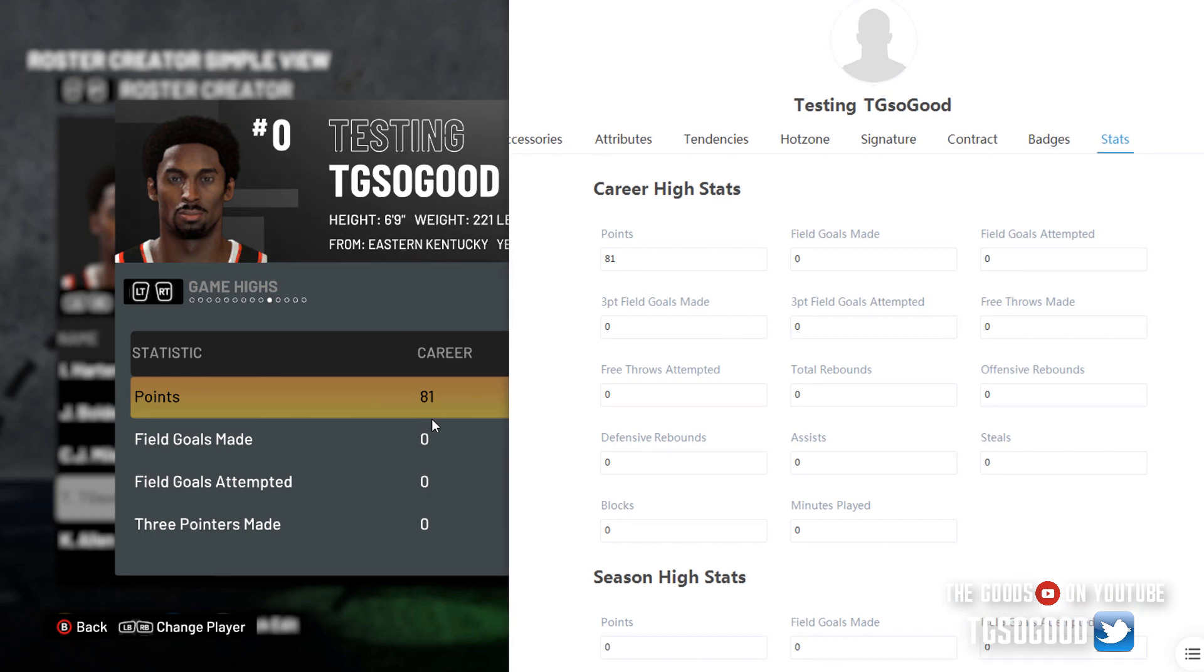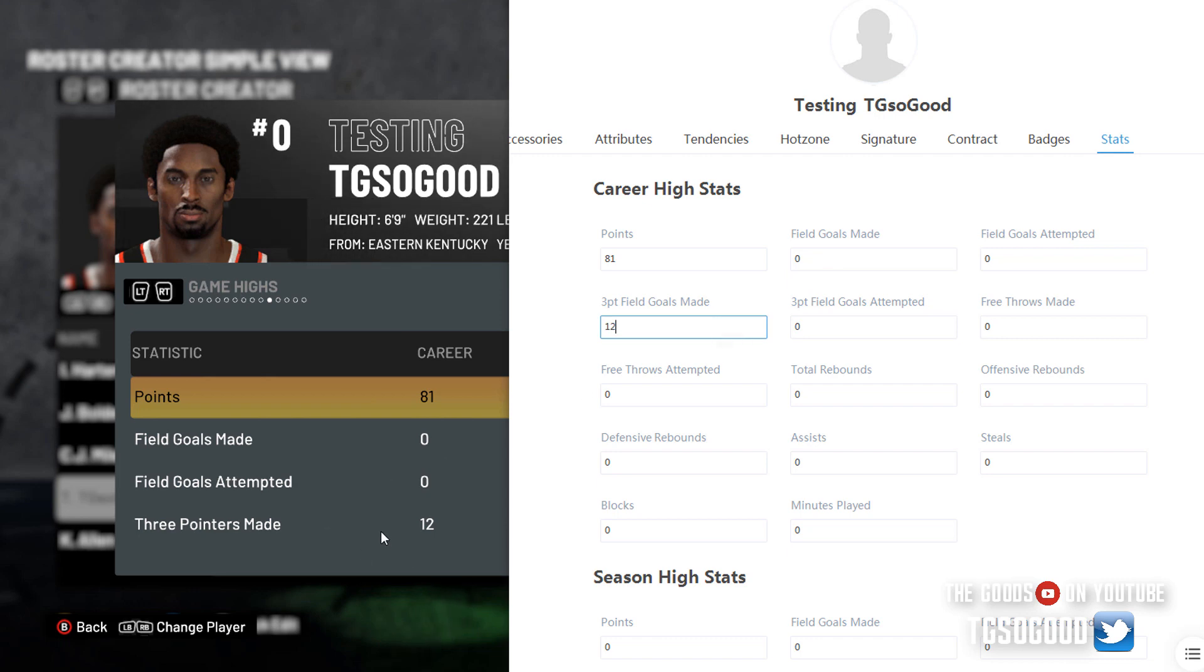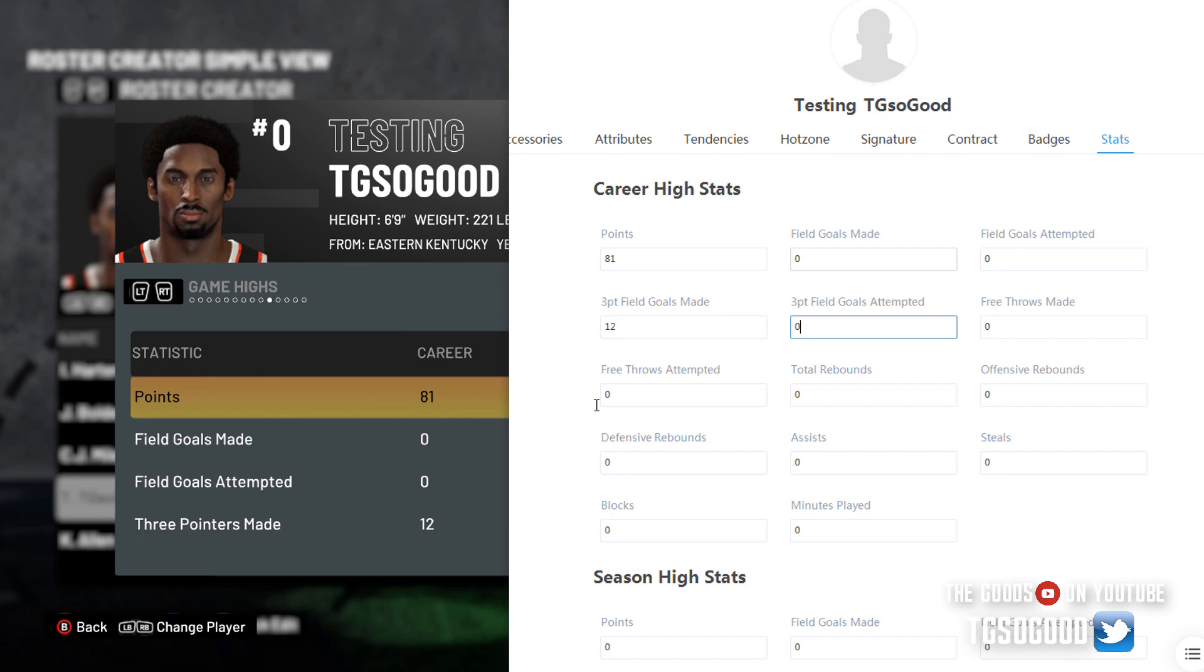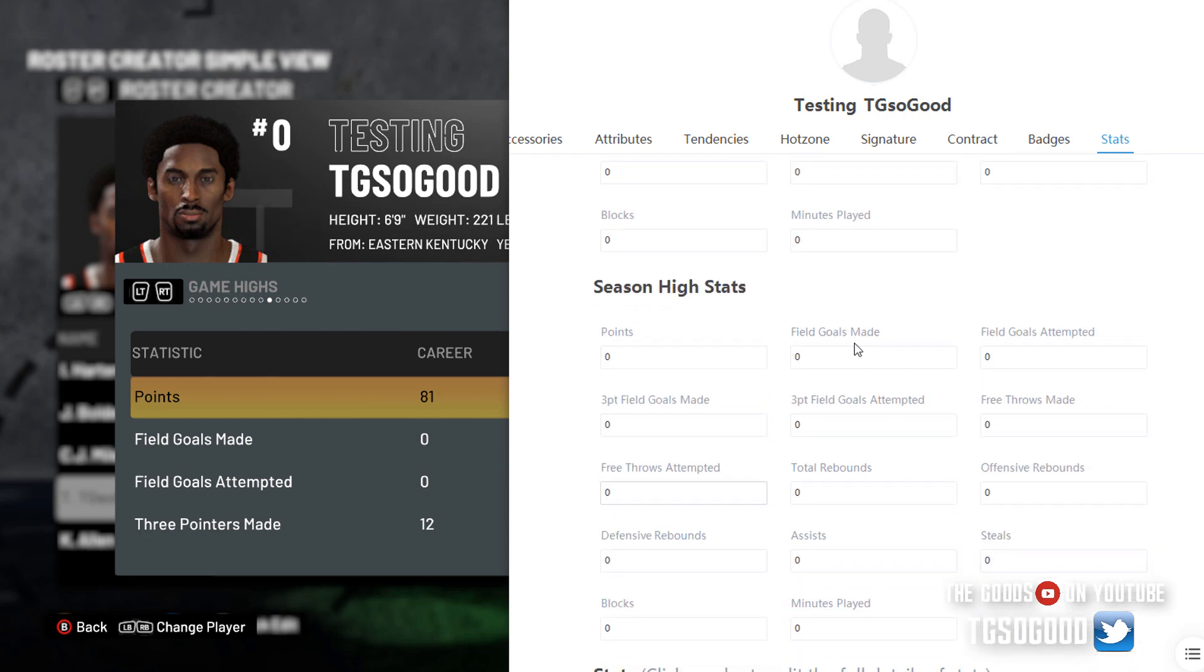You can see in game it changed from zero to one. So if we want to say, let's look at three pointers made which is right here, we want to say he made 12. I think Kobe Bryant's record is actually 12, so 12. As you change it in the tool, it changes in game. But this is just for the career stats. You can even do season stats. If you're in My League, you would do season stats. If you're just in a regular roster, don't change the season stats at all.